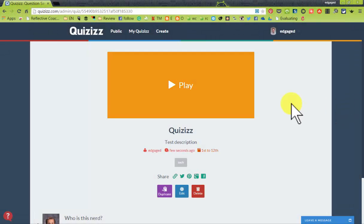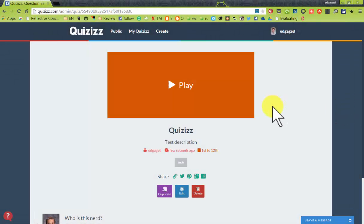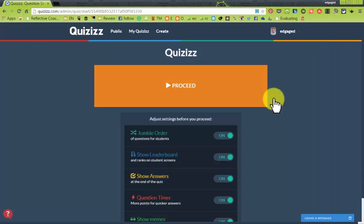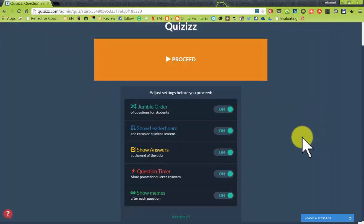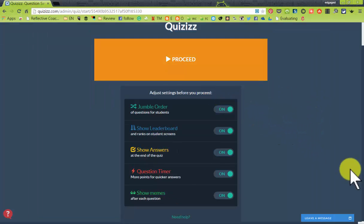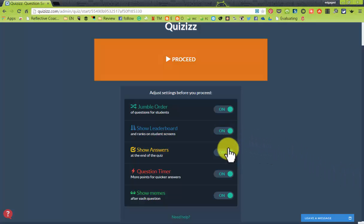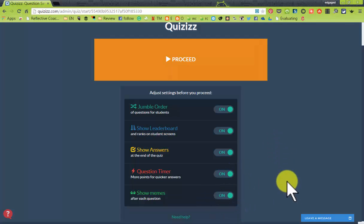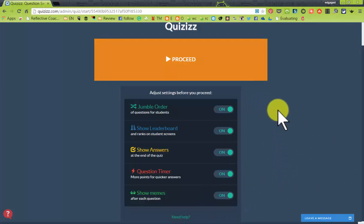In this video, I'm going to launch a quiz. I'm going to hit play on my quiz — I already chose it. You can choose to jumble the order if you want to. You can also show a leaderboard, show answers, set the question timer, or have memes on after each question. It is totally up to you.